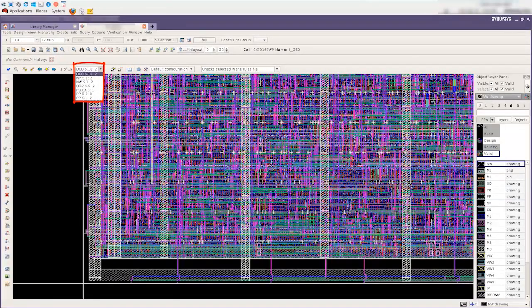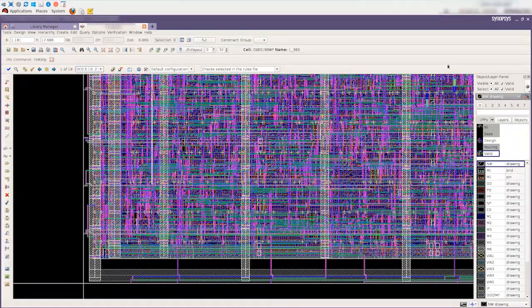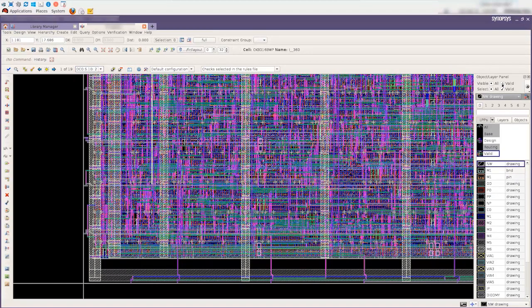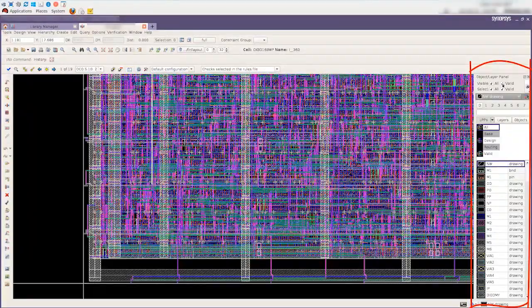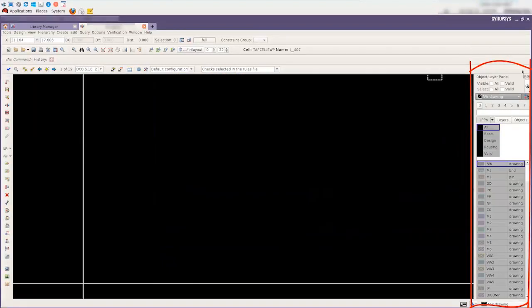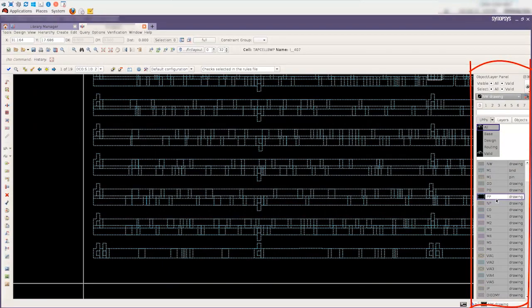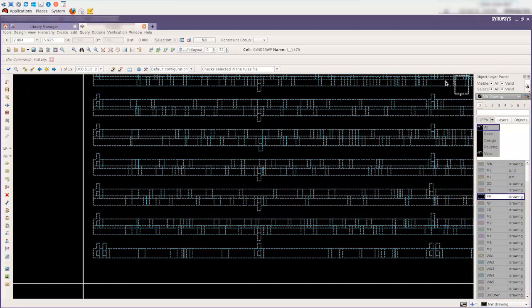Running only the checks that correspond to the P-Plus Diffusion layer helps us focus our debug efforts. To begin, we choose the layer visibility to view only the P-Plus Diffusion layer in the layer palette of our design tool.